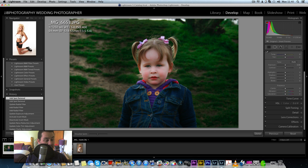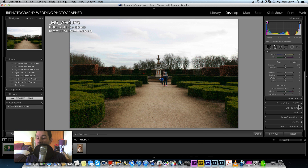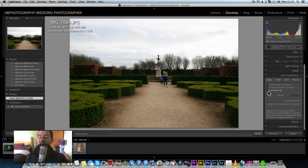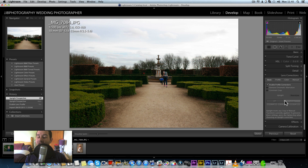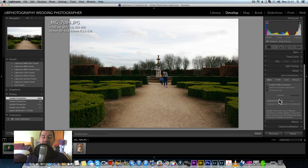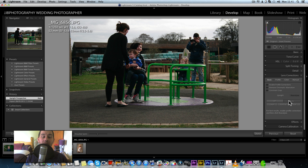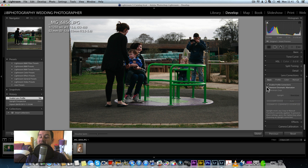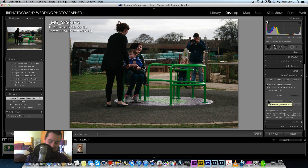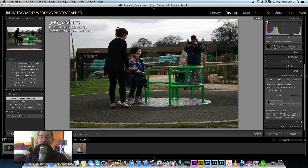Another feature is in the Lens Correction panel — there's a new Upright option that will automatically straighten your horizon lines and correct the perspective of your image. Let me try it on a building shot. You can see how it's straightening the building and correcting the perspective simultaneously. Look at before and after — it's automatically straightening the image. That's another superb feature.